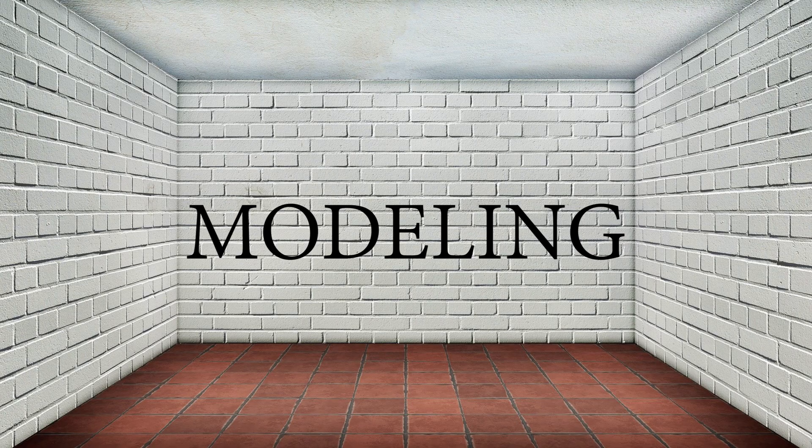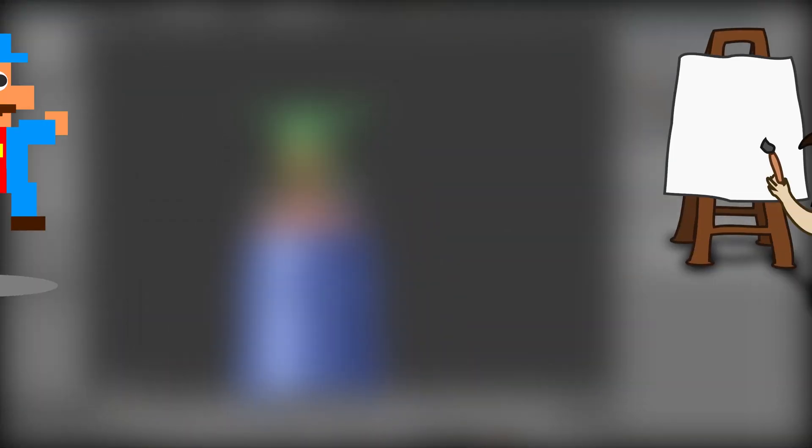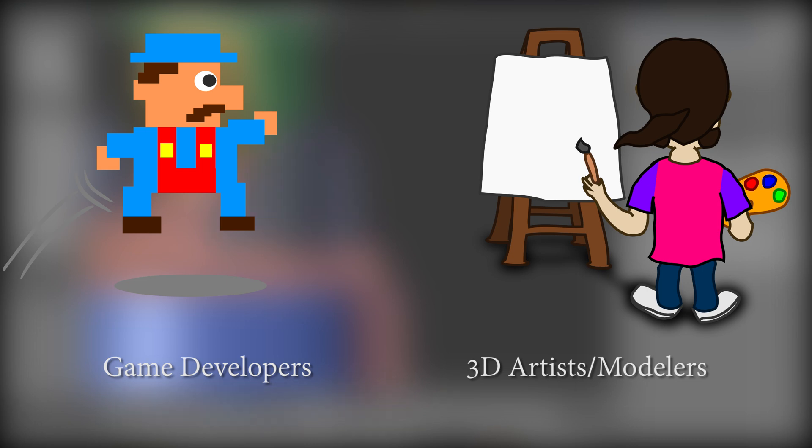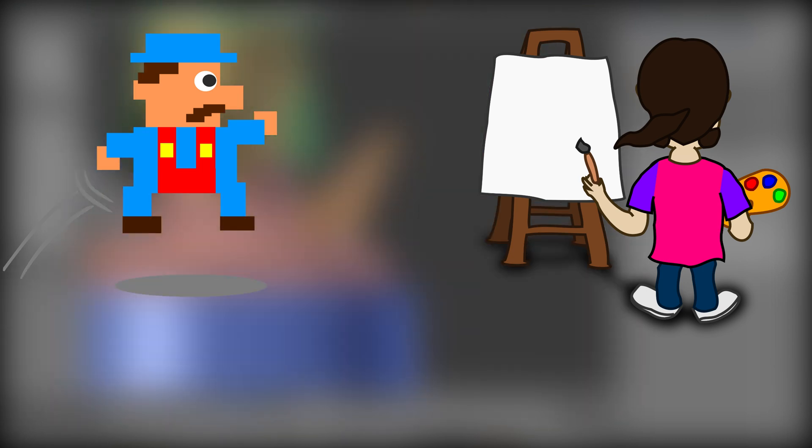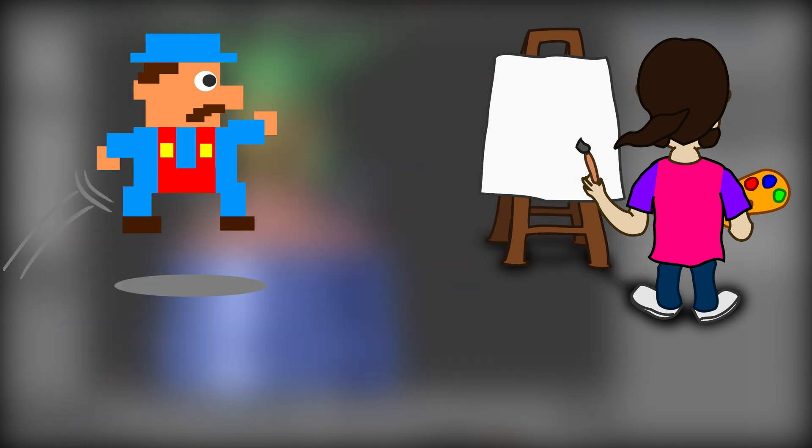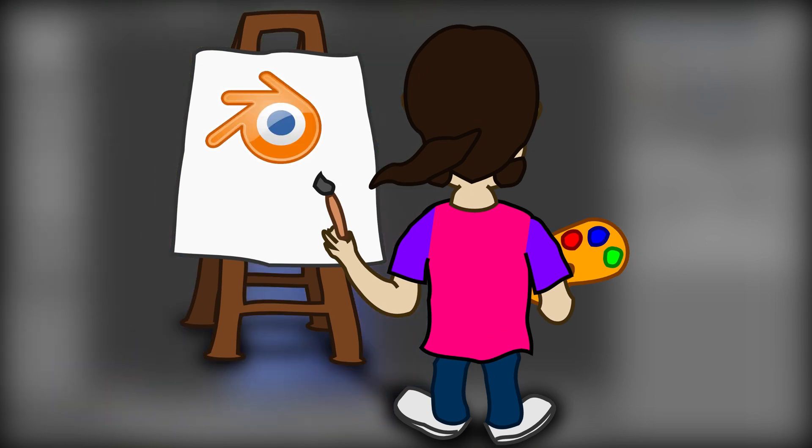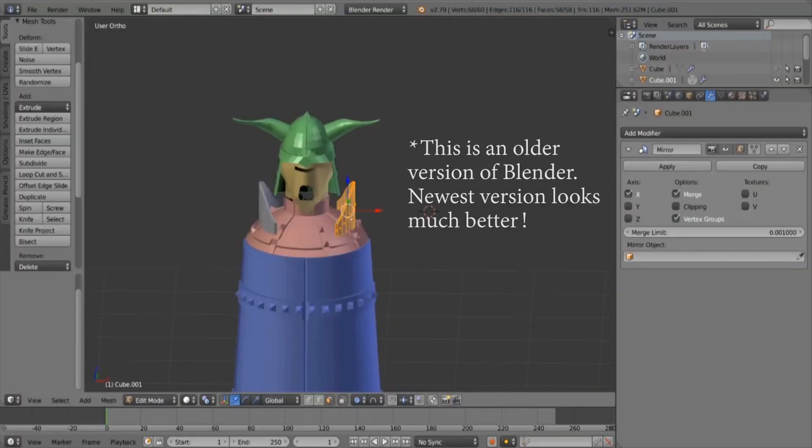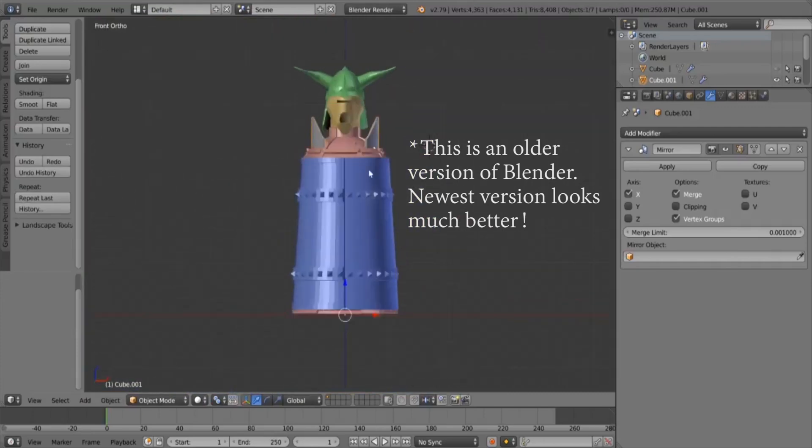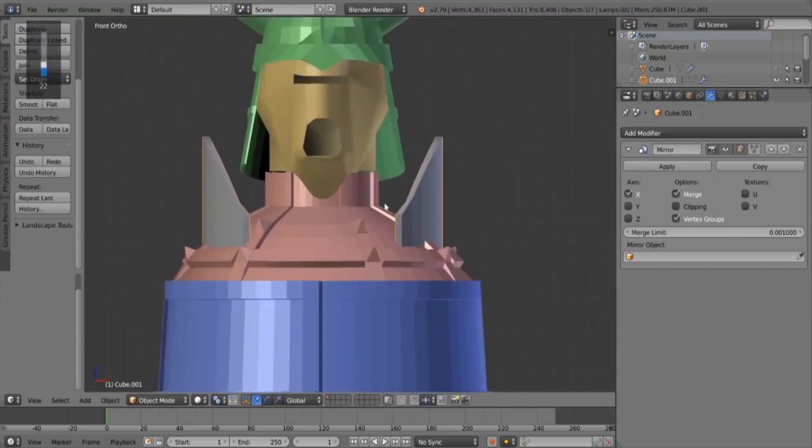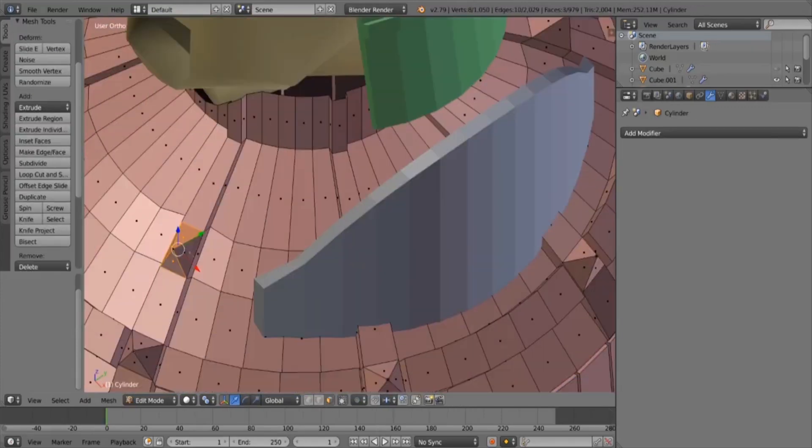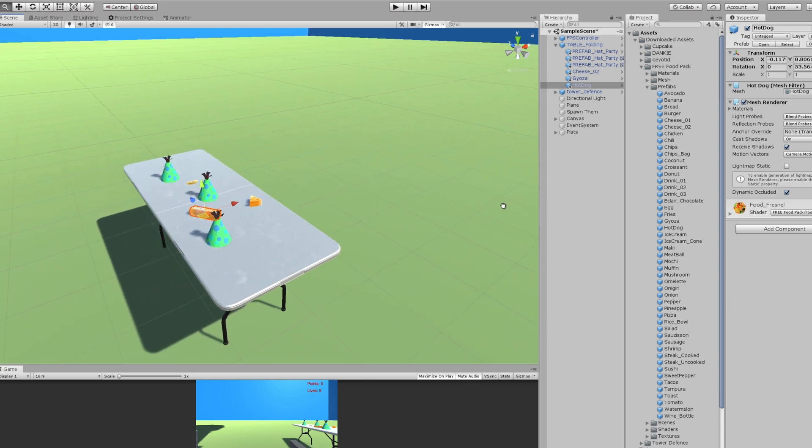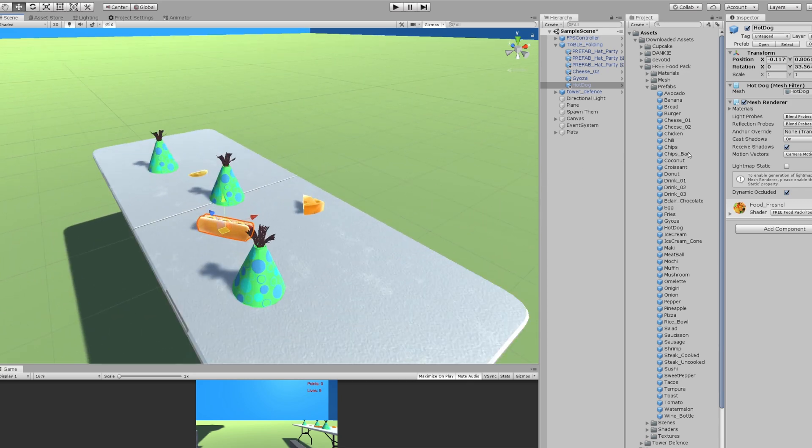Let's start with modeling. I'm going to break this down into two types of people: game developers who are making 3D games, and 3D artists slash modelers. So if you are a modeler or a 3D artist, you really don't need to use Unity, because Blender is a dedicated 3D modeling software, and unless you're trying to make a game, you really don't need Unity, because Unity is a dedicated game engine.